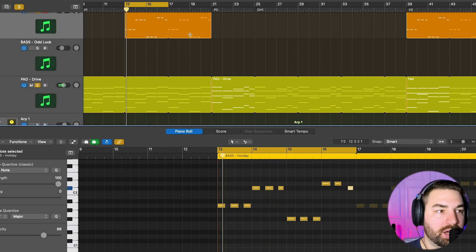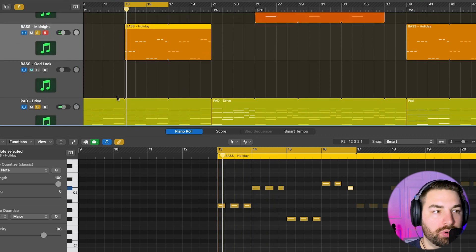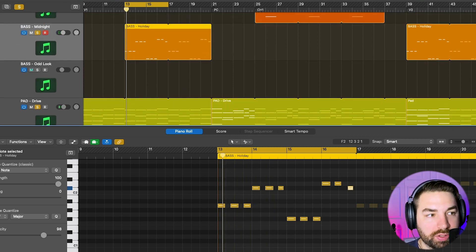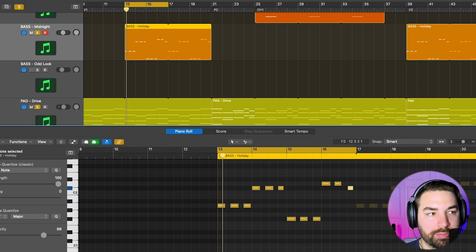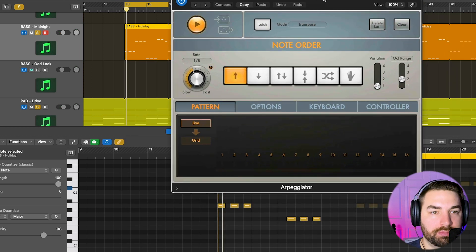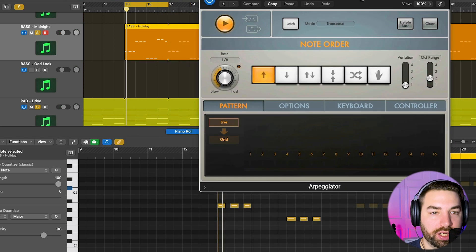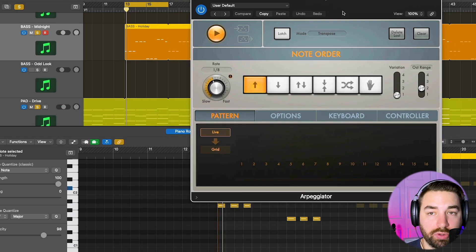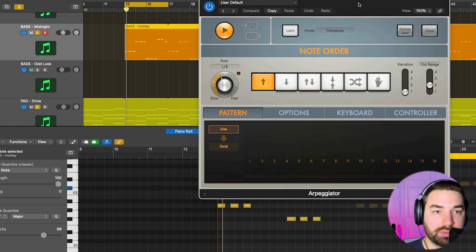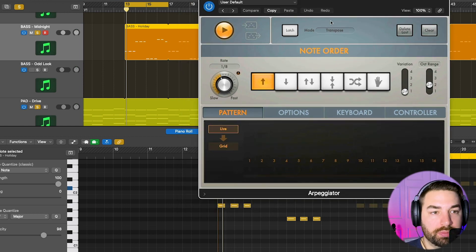And so that is that. And so you can hear it with the chords, how it sounds. Not bad, but I just thought it was kind of boring. So I just put an ARP on here using the MIDI ARP plugin here in Logic.